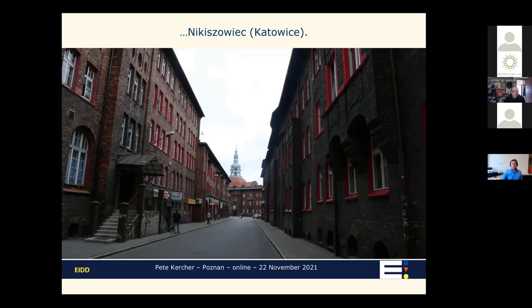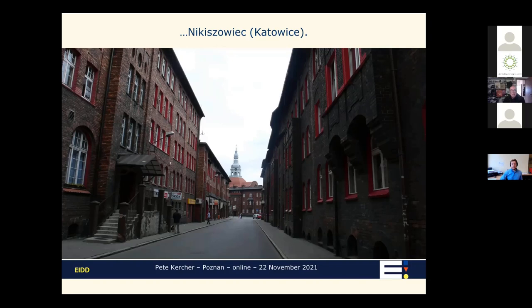Nikiszowiec is in particularly good condition but presents access issues — stairs everywhere. The reason for the stairs is the semi-basement cellars you can see on the right, where coal would have been unloaded into the building basements for winter heating. These places offer a lot of potential for redevelopment, and Nikiszowiec is actually a very attractive redevelopment now.